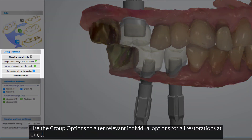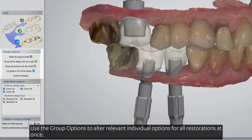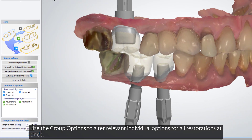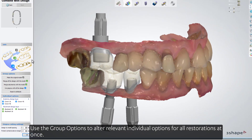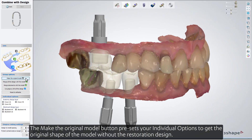Use the group options to alter relevant individual options for all restorations at once. The 'Make the Original Model' button presets your individual options to get the original shape of the model without the restoration design.